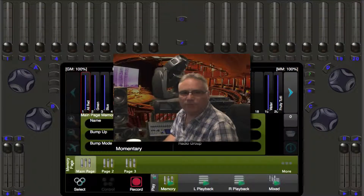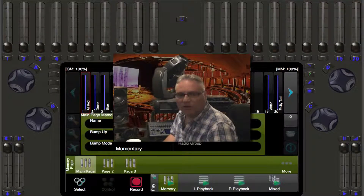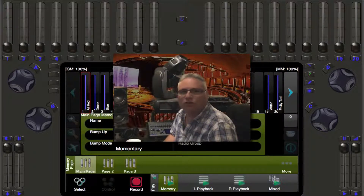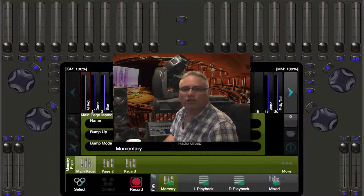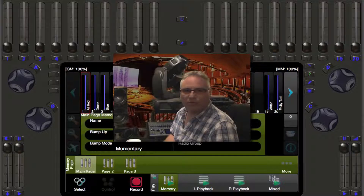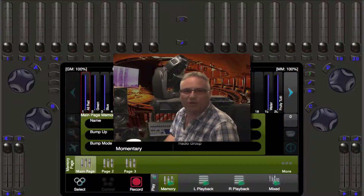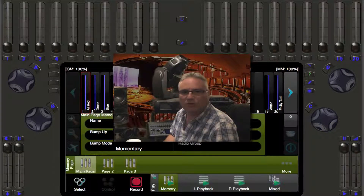Welcome back lighting friends. Robert from Pathway Connectivity Solutions talking about the Cognito Lighting Control Console. In the last video we recorded memories and as promised, this video is going to talk about editing some of the properties of those memories once they have been recorded.